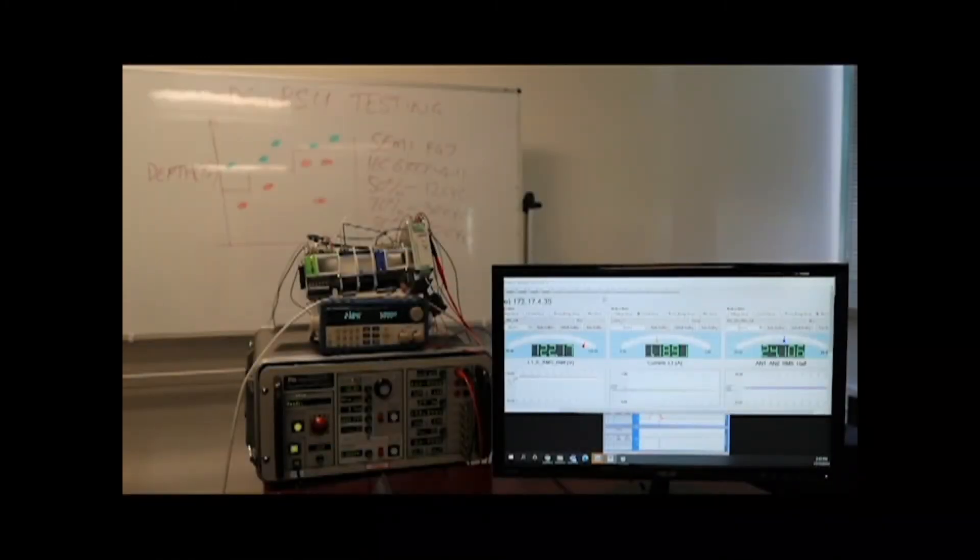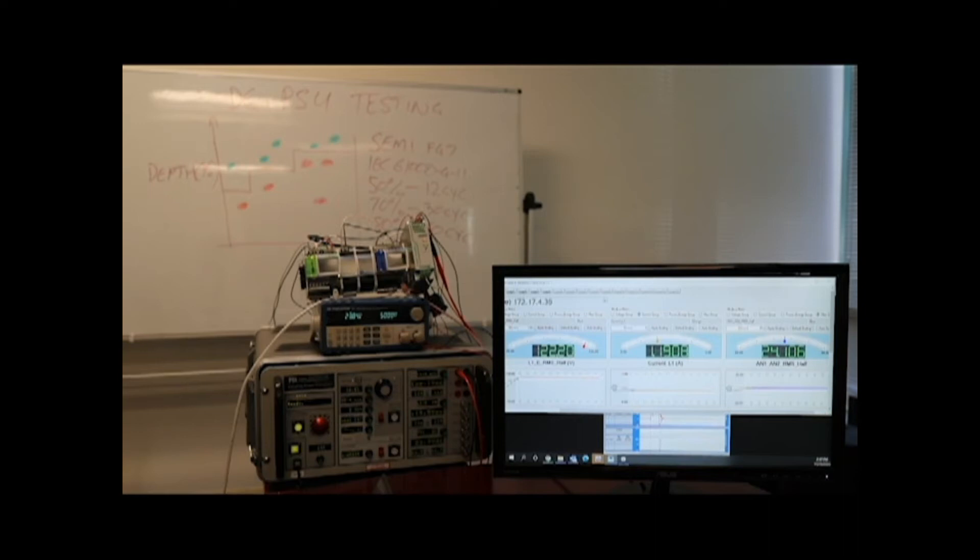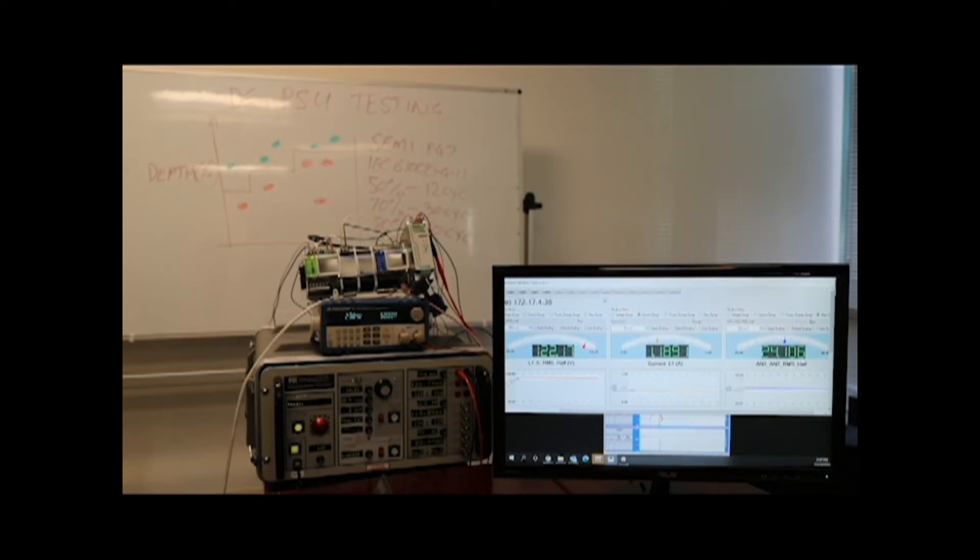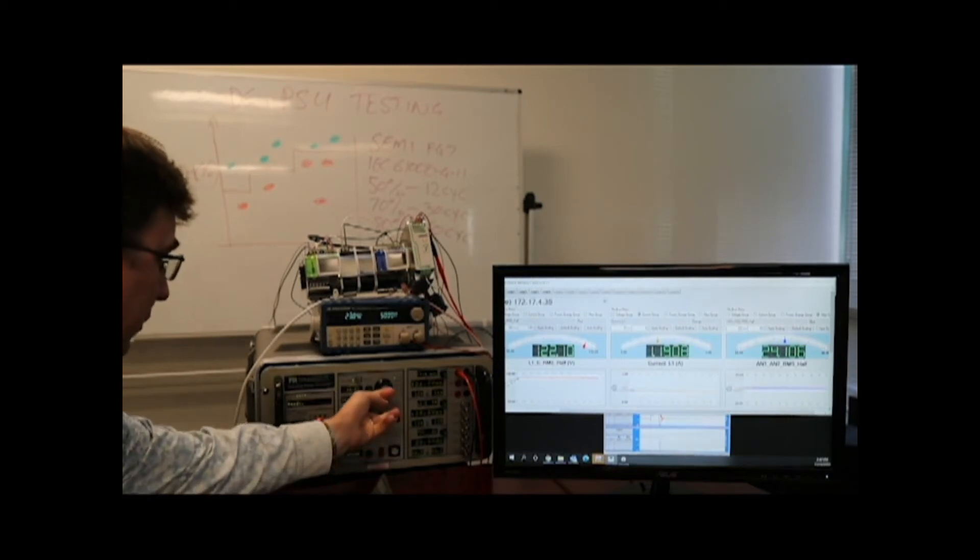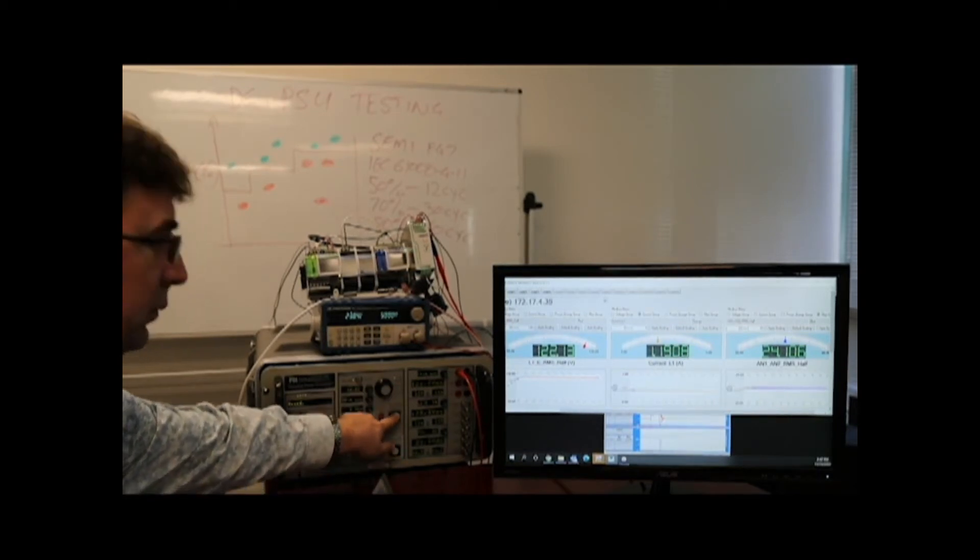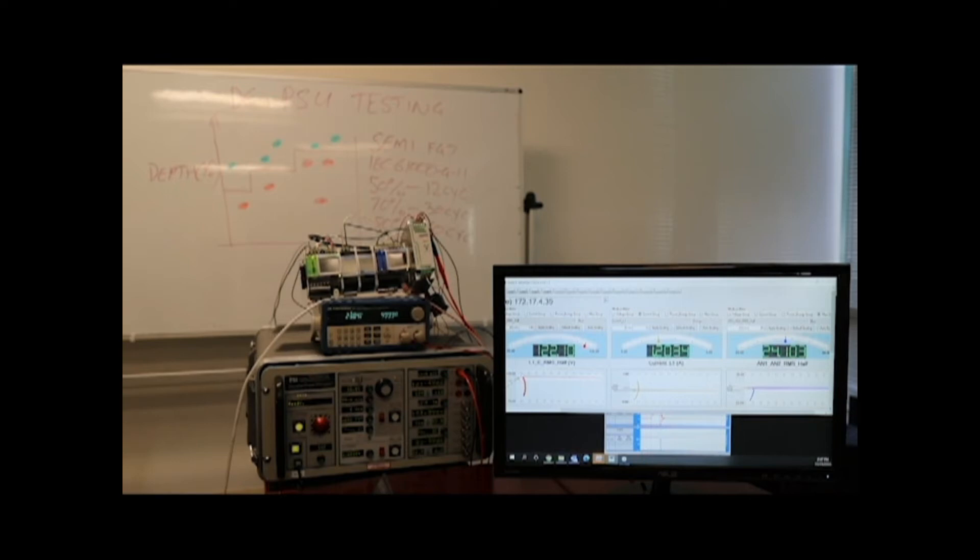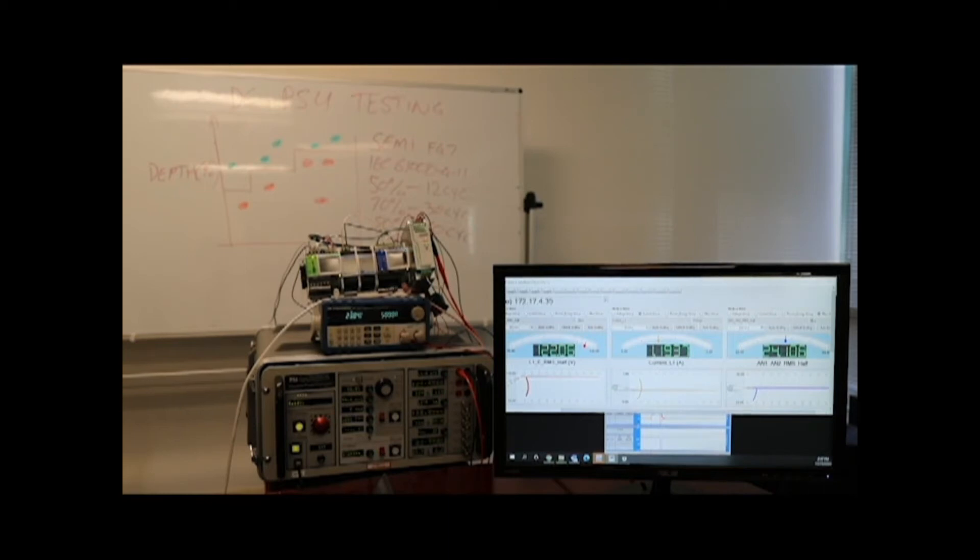For the second part of our test today what we decided to do was to look for the limits of the power supply. We're going to repeat the 50% sag but we're going to increase the duration to 80 cycles. Here's our 50% sag. And on our 24 volt screen we actually saw we lost 24 volts just towards the end.